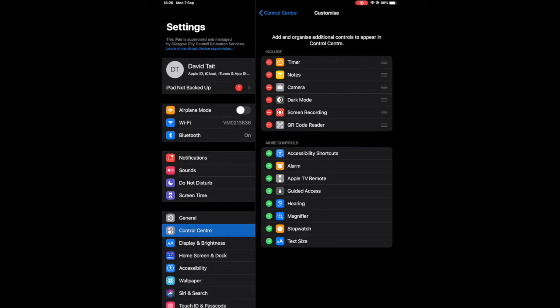As you can see there's a variety of apps you can add such as an alarm, but we want screen recording and QR code reader.